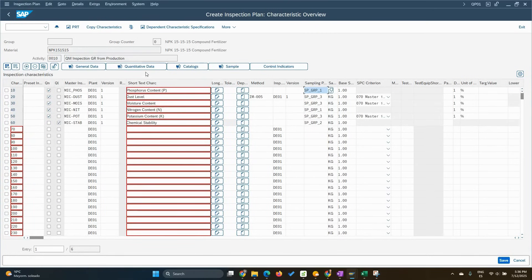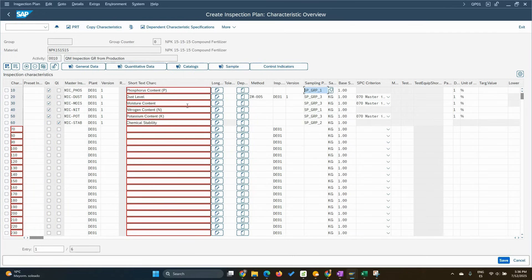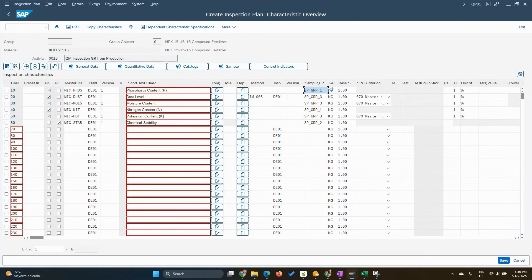So we assigned all these master inspection characteristics. I just want to point out that we have one which is qualitative, as you can see here. And there is one in particular that already brought the method, inspection method. For the others, we should assign it manually here. How can we achieve this?